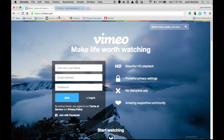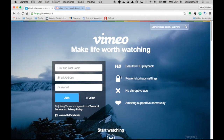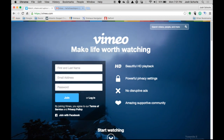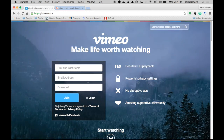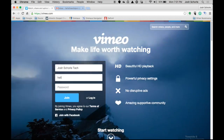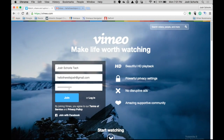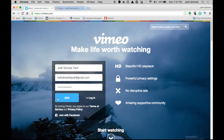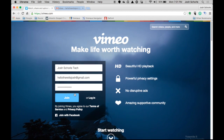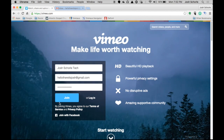First things first, you're going to go to Vimeo.com and you will see this wonderful moving background with a box to fill in. Go ahead and fill in that box. Once you have done that, you will click Join. If you don't feel like joining Vimeo through this method, you can also join with Facebook.